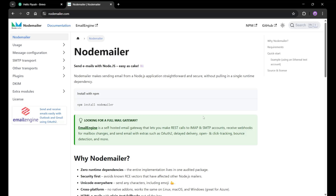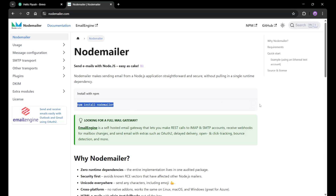For that purpose, I first came to the documentation of NodeMailer. You can simply search NodeMailer on Google and you will be redirected to this particular website. The first step in the process is we need to install NodeMailer, so let's copy it and go to Visual Studio Code.